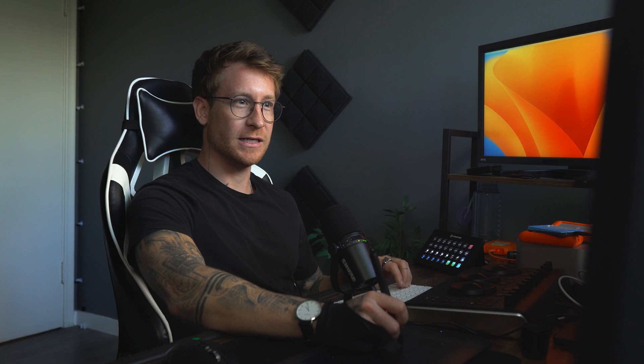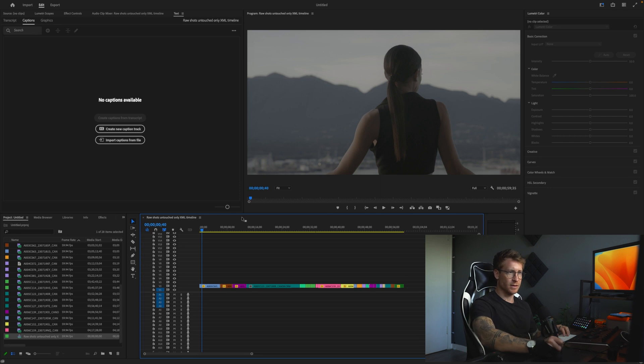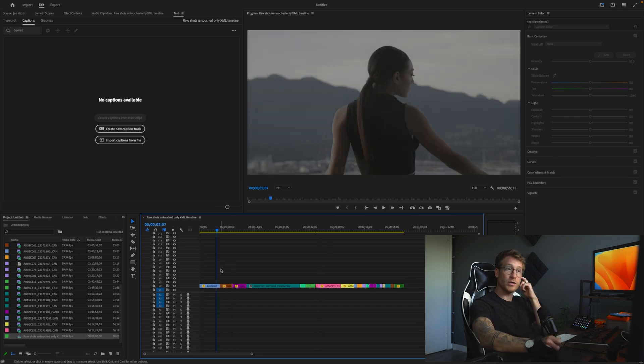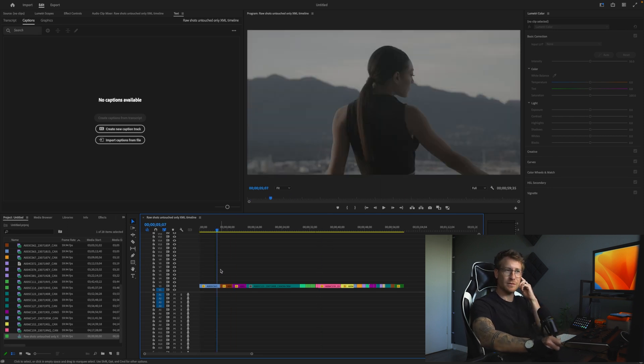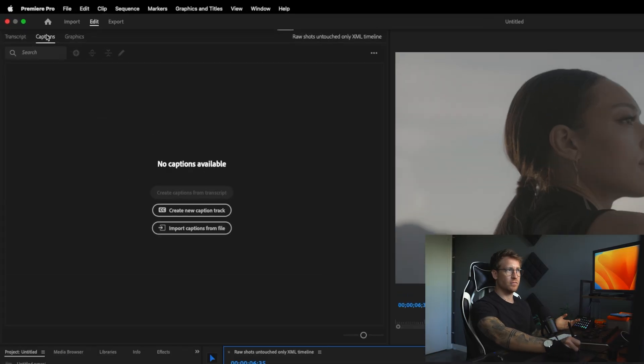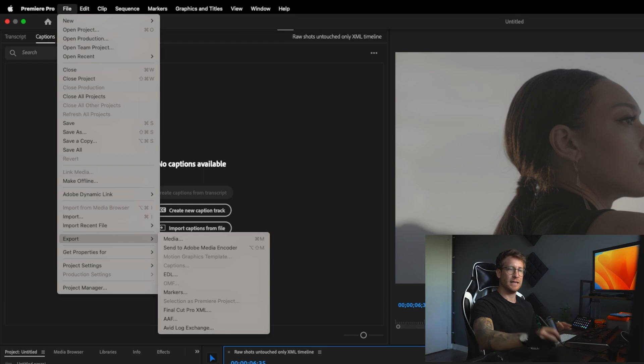Now let me show you technique two, and this is the one I use as much as I can. Let's go back to Premiere, back to the timeline. So technique two, we are going to work with the XML. A normal thing people do is they say, okay, the timeline is good. I'm just going to go file, export, XML, and now I'm finished.